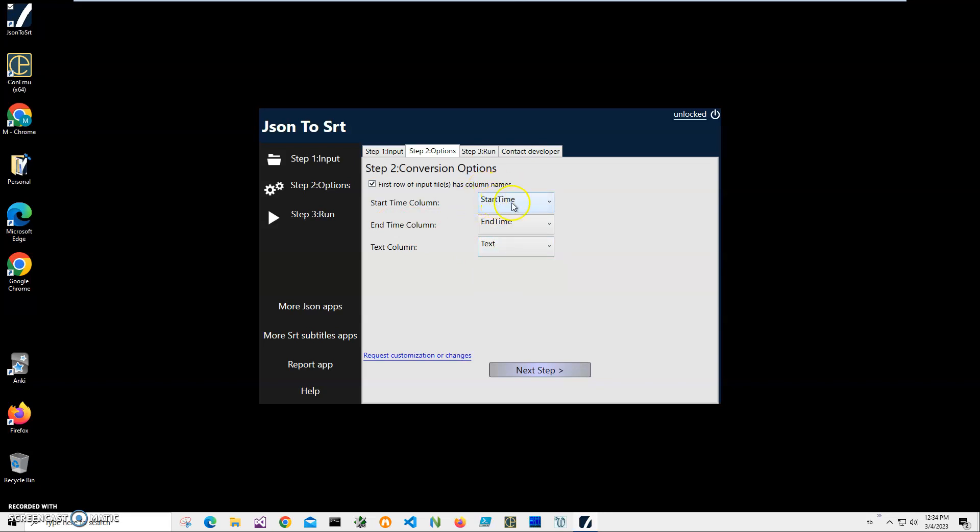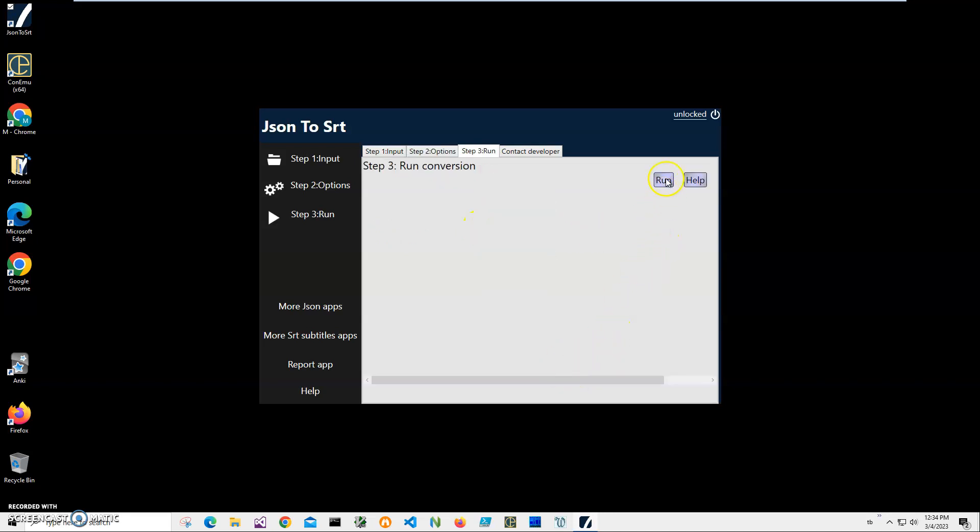You may have a different column name, like start time could be, for example, in your JSON it could be begin time, or like time one, and this could be time two. So the only thing you have to do is match them, so the application will know where to get data. And click on next step.